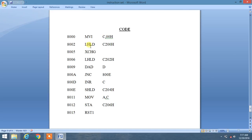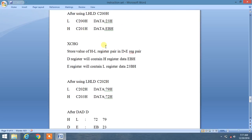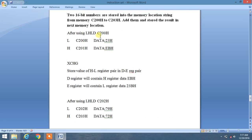Then we use LHLD, which stands for Load HL Register Pair Direct. This is for taking the two 16-bit numbers. When we use LHLD C200, the memory address is assigned to the HL register pair in opposite sense — L will contain the data from memory location C200 and H will contain data from C201. So suppose L contains 23 and H contains EB.